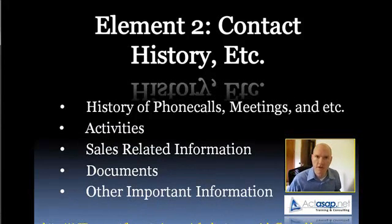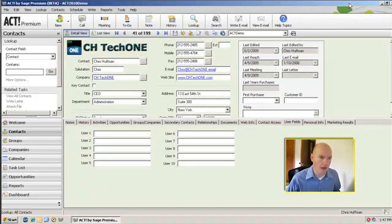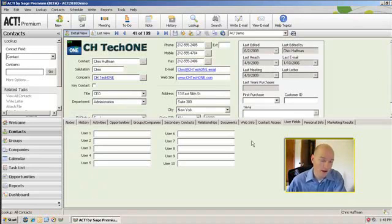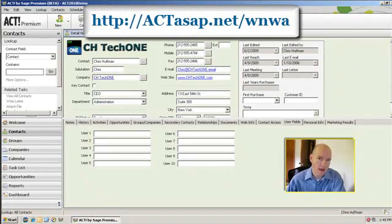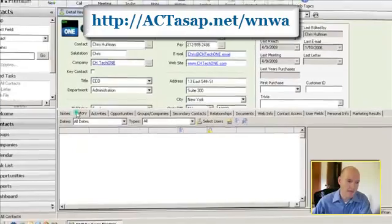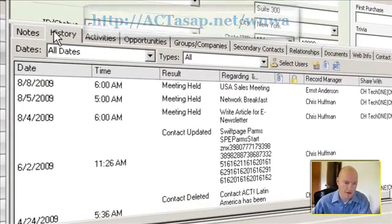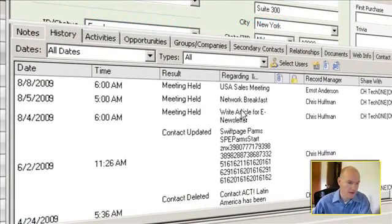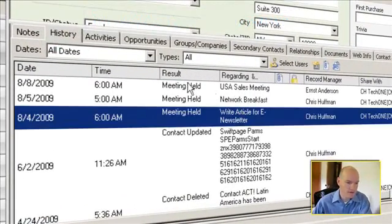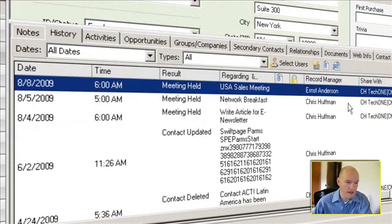I'm going to go ahead and switch over to the ACT install that I have here that I just had up and show you that very tab. It's a tab that has a lot of history information, and you can see here this was a meeting that was held and the date and time and who it was with.